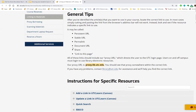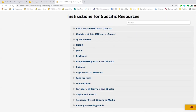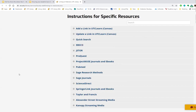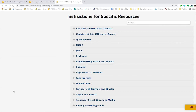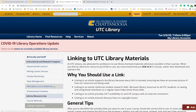One exception to the general rule that all permalinks will have proxy.lib.utc.edu is ProQuest Ebook Central. We have it set up so users do not have to create individual accounts. As a result, any ProQuest Ebook Central URL will not have the proxy in the URL, but it will prompt you to log in with your UTC ID and password if you haven't already. If you have questions about any of these offshoot platforms, just let us know.